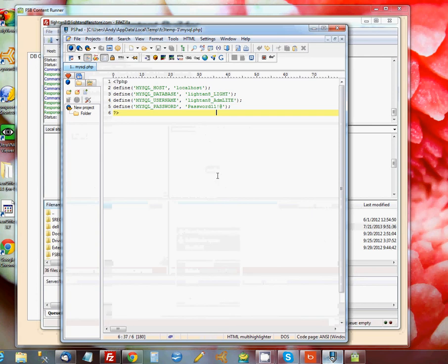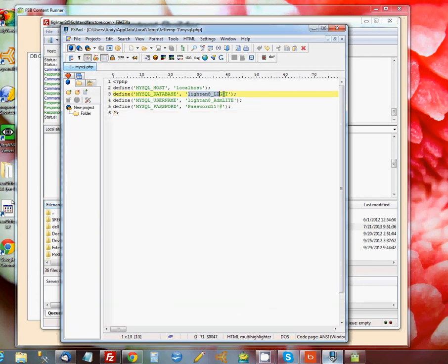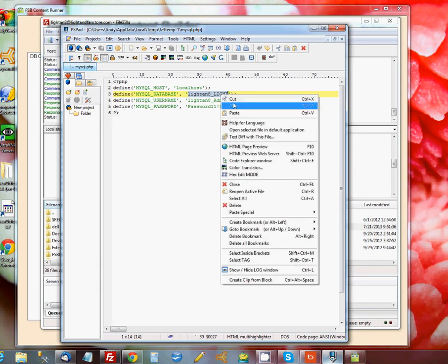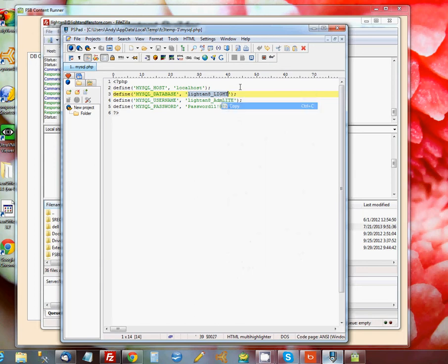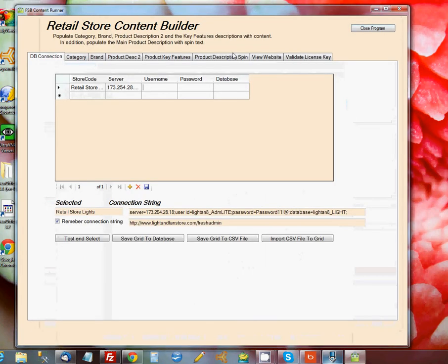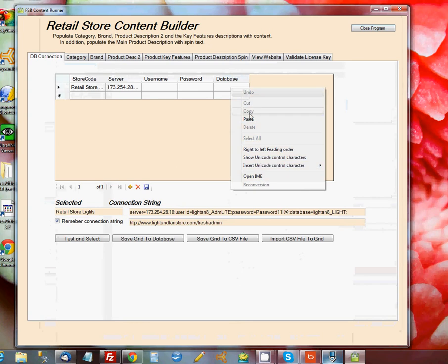Once in that file, we get the three pieces of information we need. We'll get the Database Name, so I'm going to copy that. I'll paste that in under Database Name.